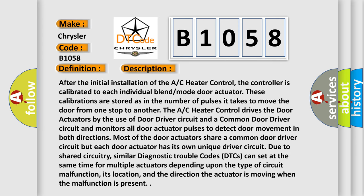After the initial installation of the A/C heater control, the controller is calibrated to each individual blend mode door actuator. These calibrations are stored as the number of pulses it takes to move the door from one stop to another. The A/C heater control drives the door actuators by the use of door driver circuit and a common door driver circuit and monitors all door actuator pulses to detect door movement in both directions.